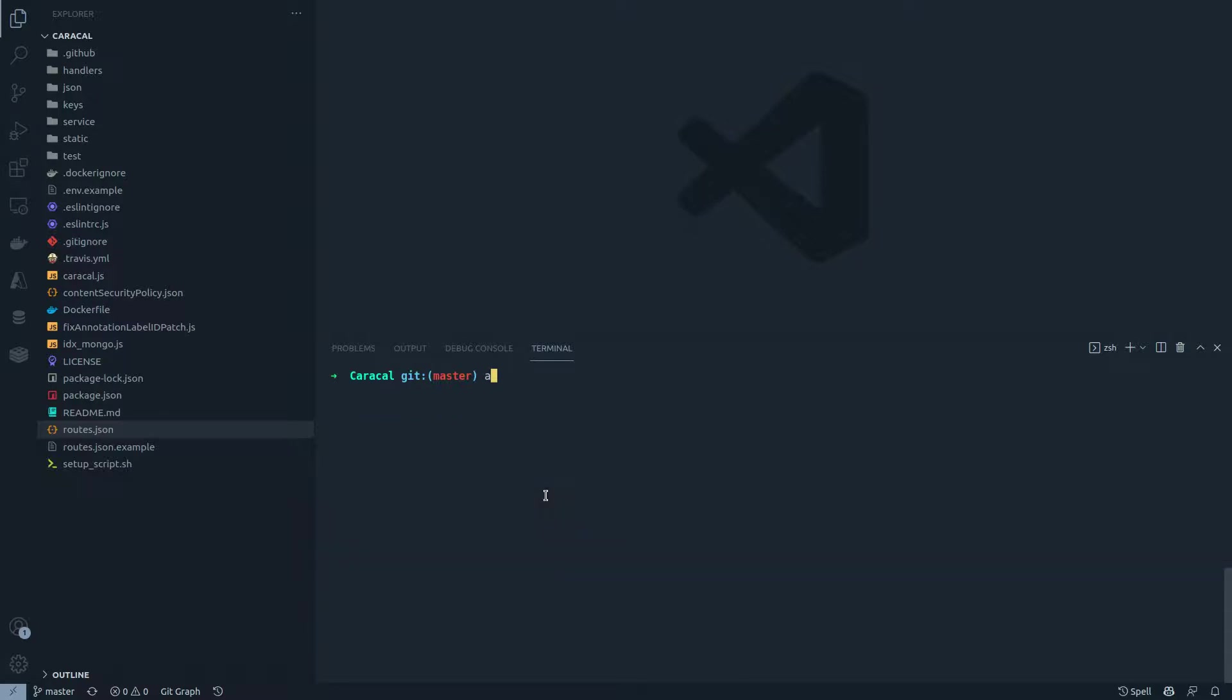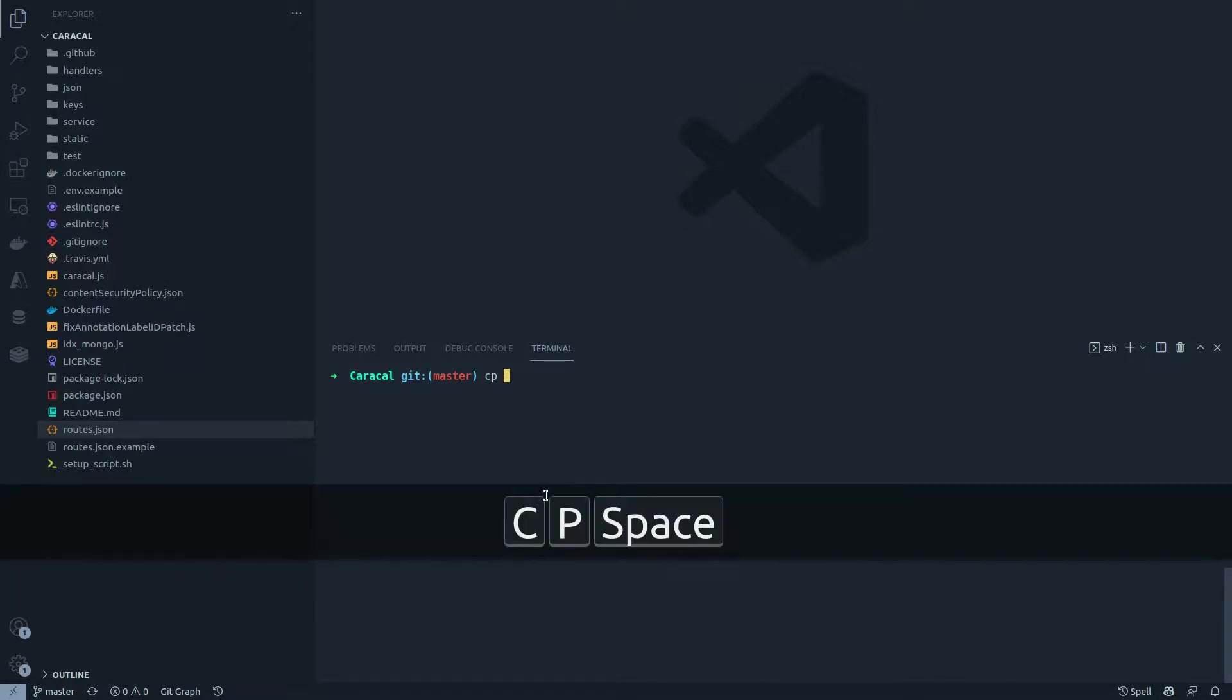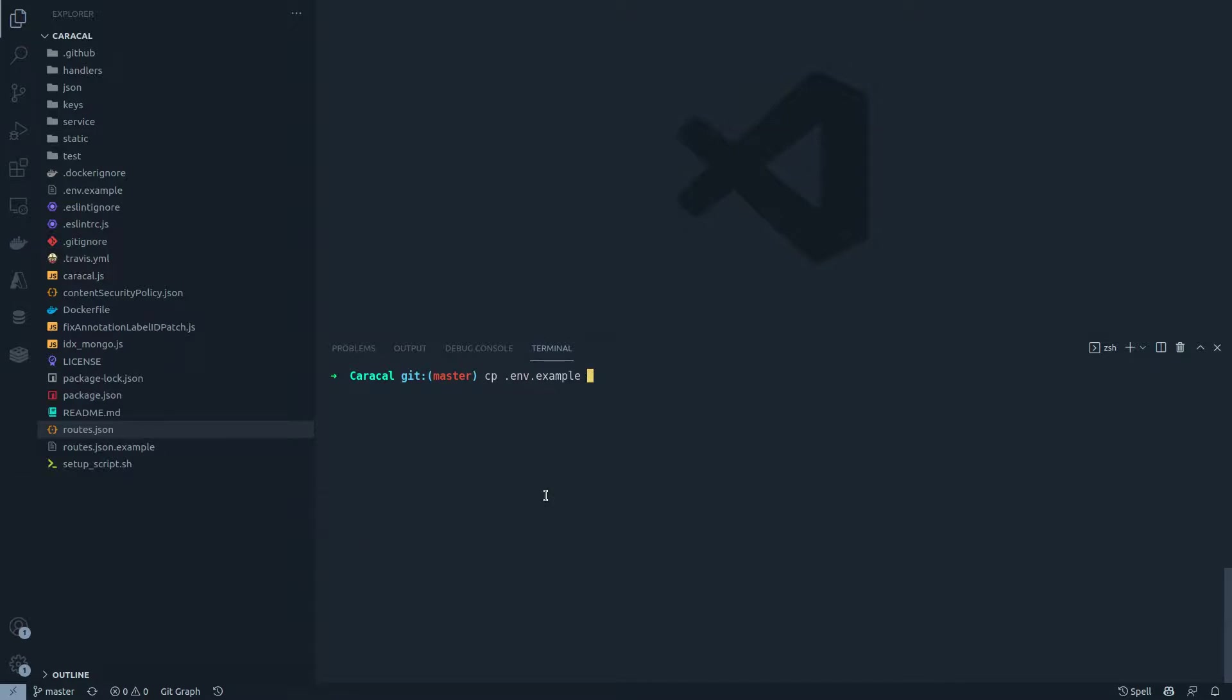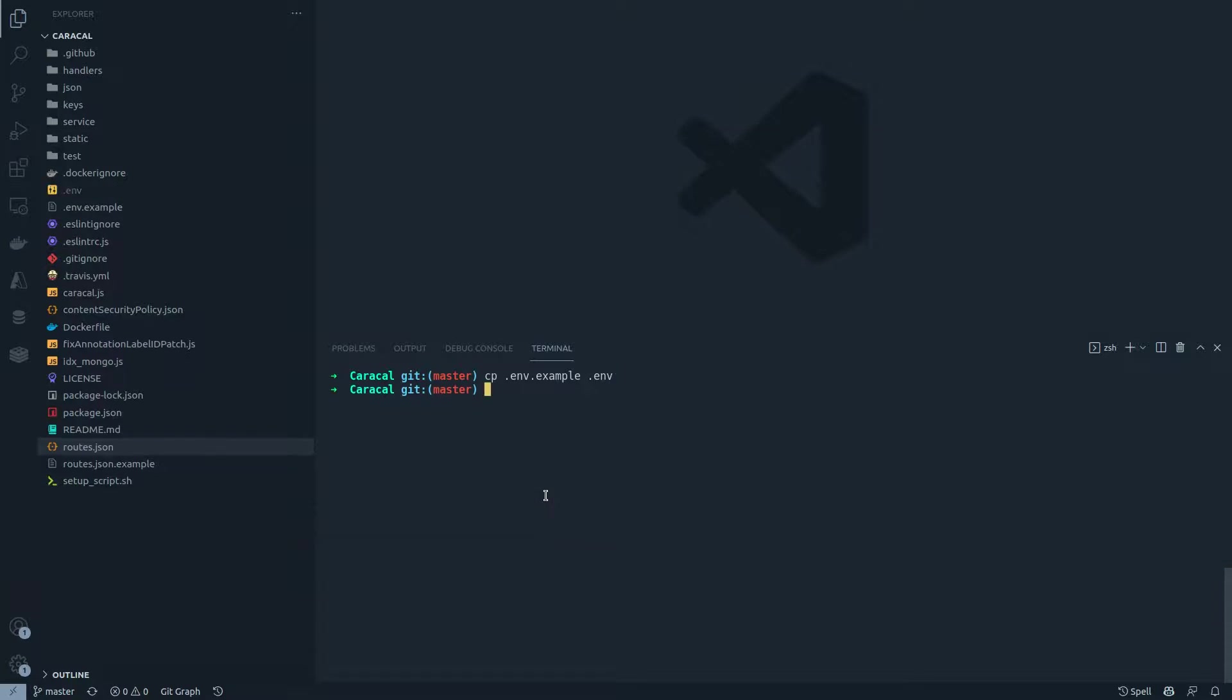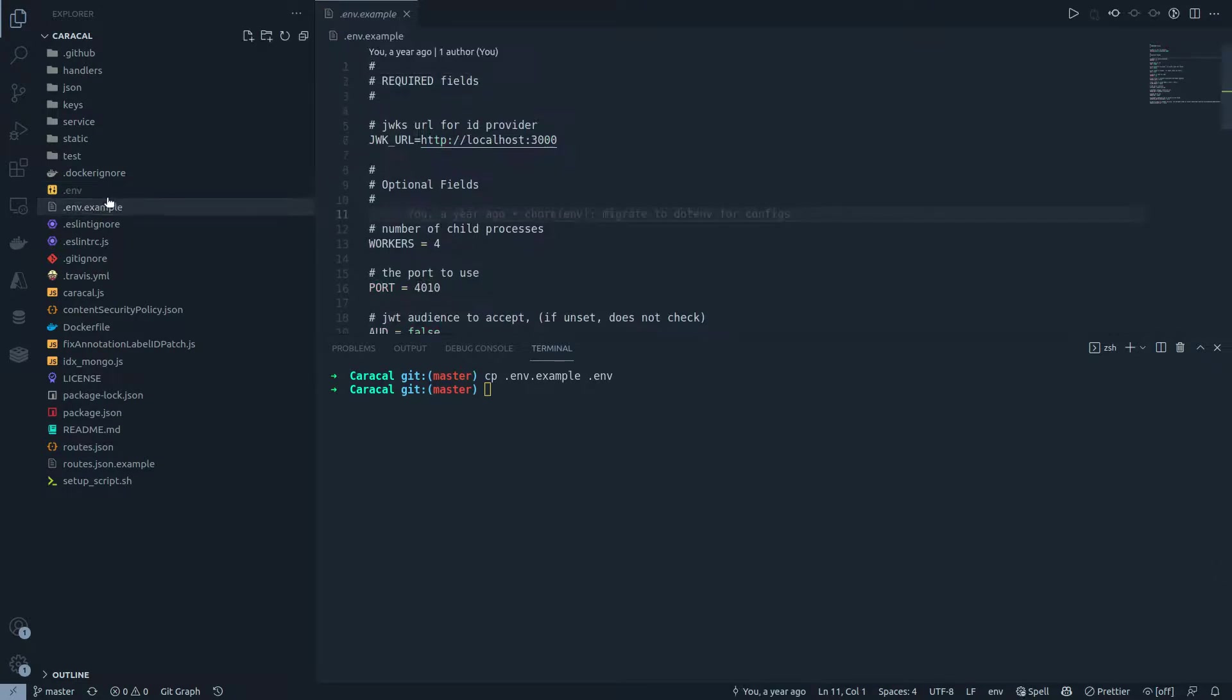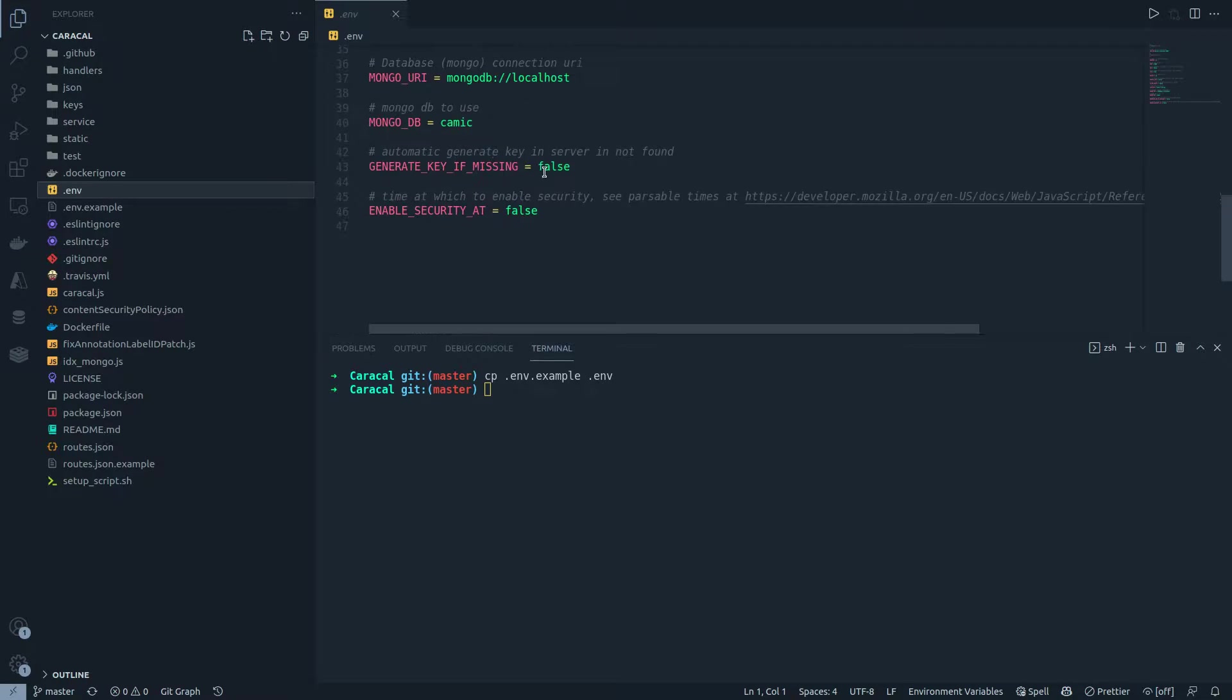The first thing that you need to do is you need to create an environment file. To create an environment file, you would do cp space, that is the alternative for copy command, dot env dot example, that's the source file, and then you do dot env, that's the destination file. Now if you notice, a new file has been created based from env dot example. The contents are the same, and now this defines the environment that our application would be using.